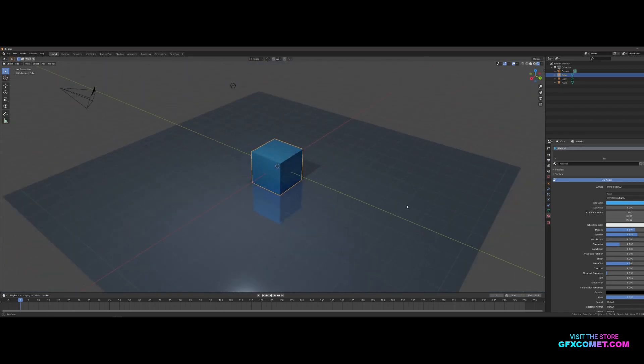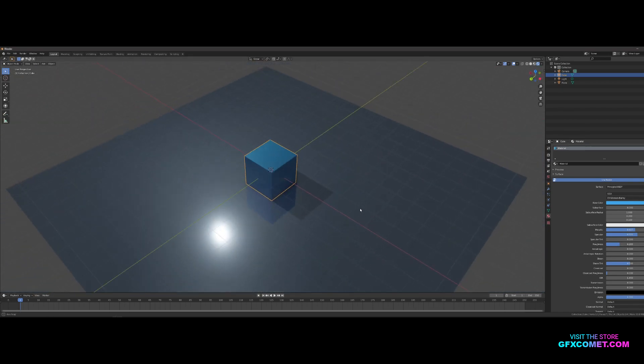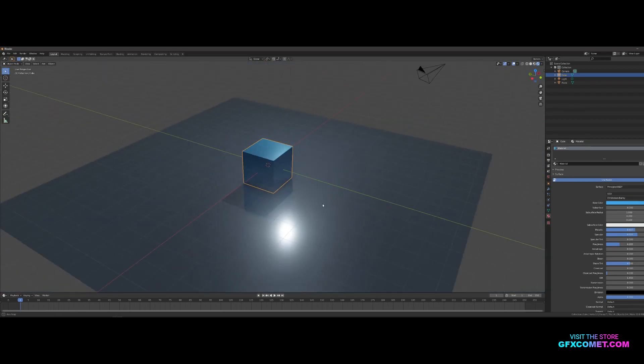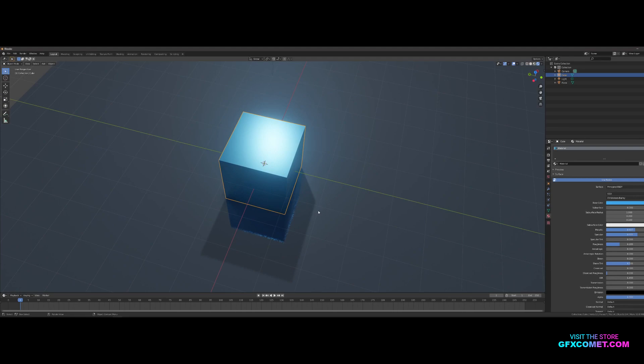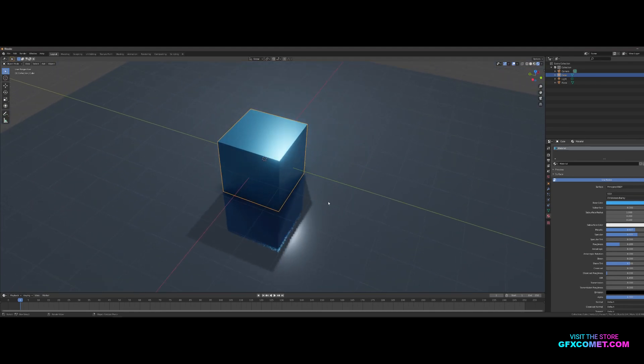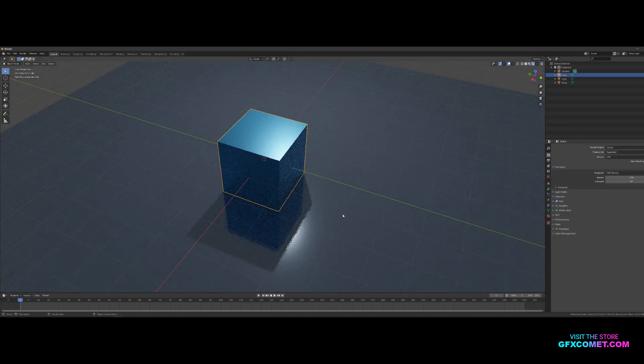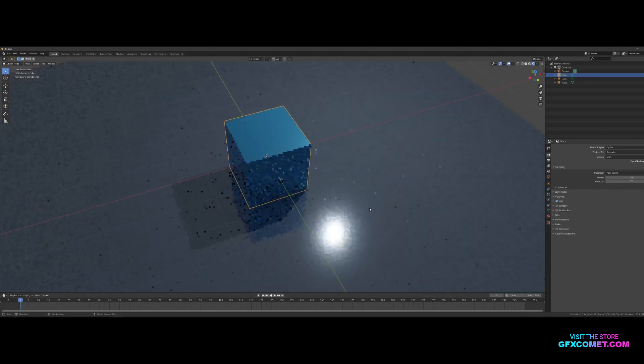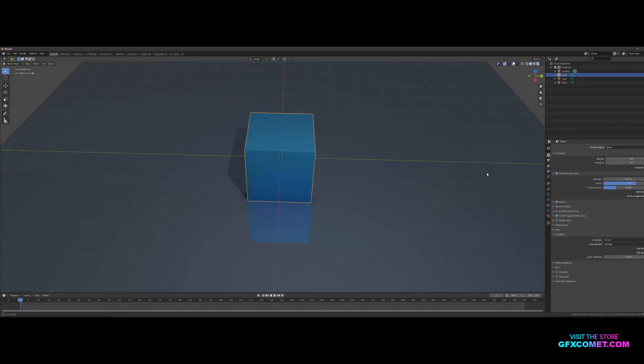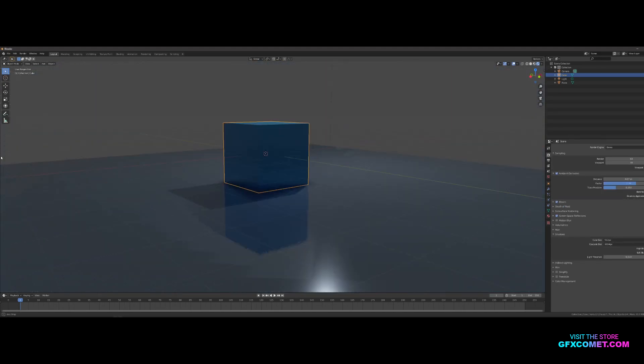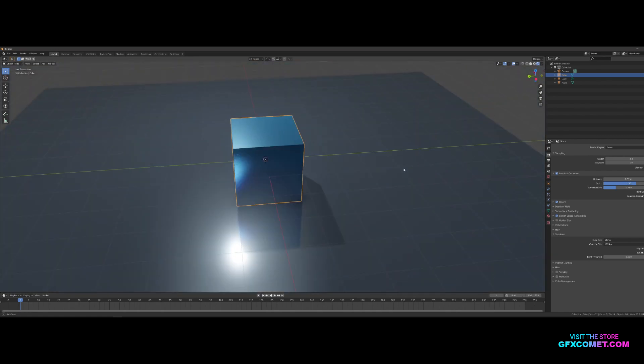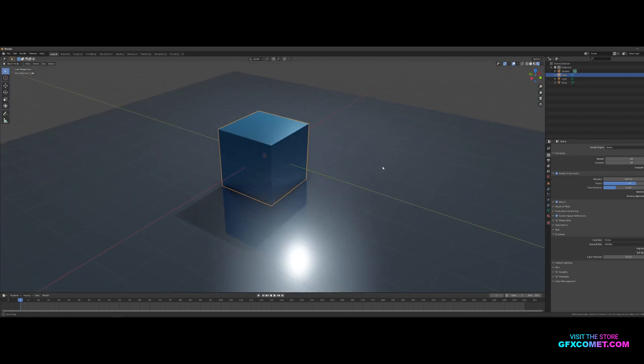As you can see, this is Eevee—it is super quick. If we change over to Cycles, you can see it is much slower, but the quality is significantly higher. So this is Part 1. Soon we're going to get into importing your character and some things we could do.